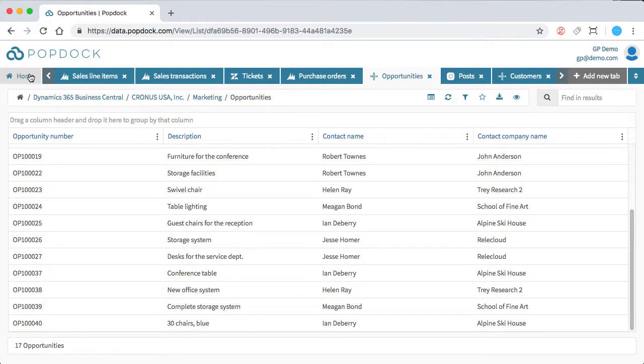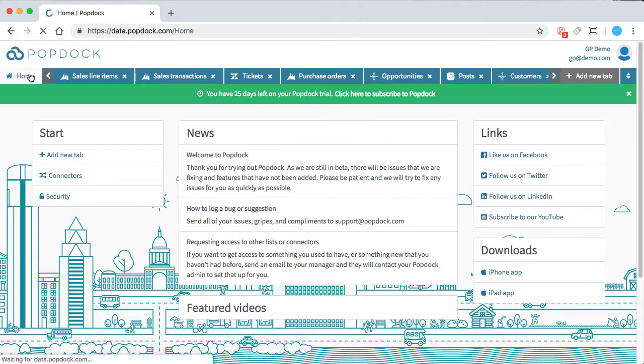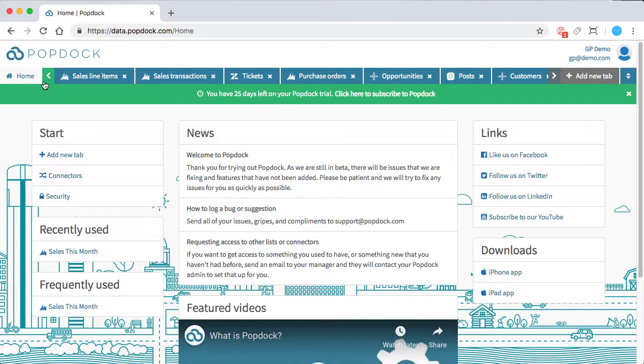Now, normally, you'd probably have to go to three to four different dashboards to access that data. But within PopDock, it's just simply a matter of switching through your tabs and lists.